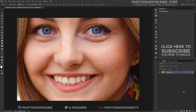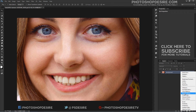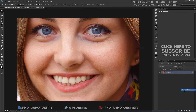Let's add a hue and saturation adjustment layer. Click the adjustment layer icon at the bottom of the layers panel, then choose hue and saturation from the list that appears.